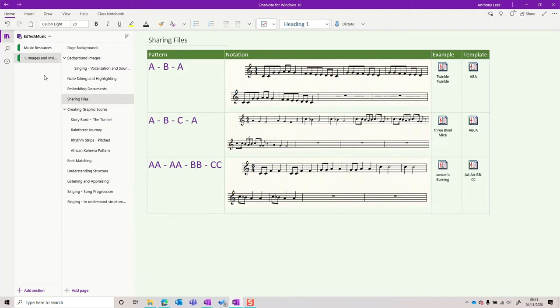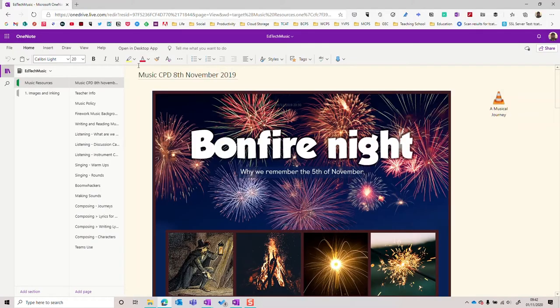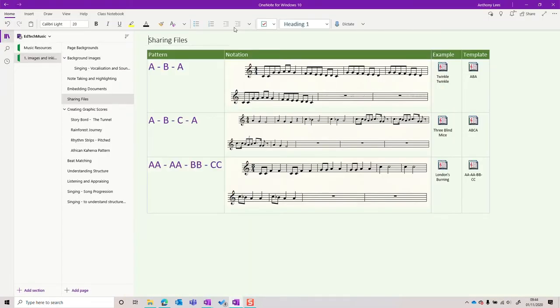This is the OneNote for Windows 10 app, which looks very similar if you open it on an iPad, iPod, Android device, Chromebook, or Macbook. Here's the browser version of OneNote, which you can see looks very similar. For this reason, it's a great choice to use in class.